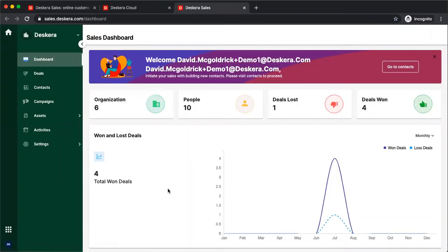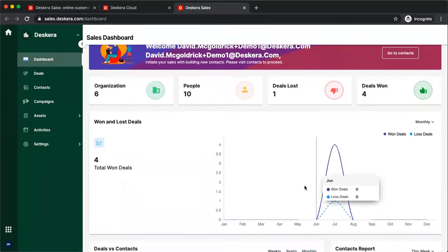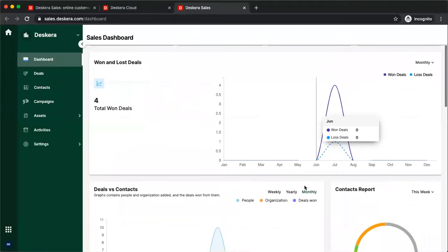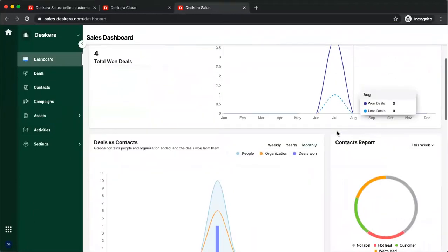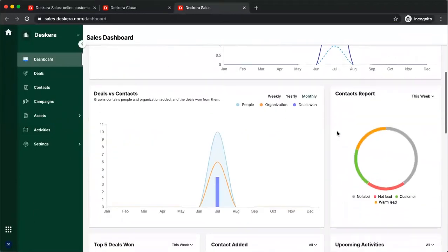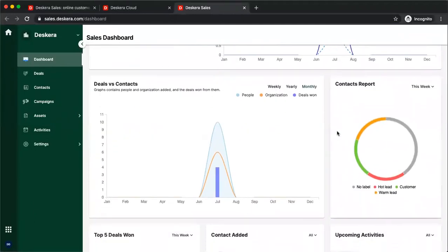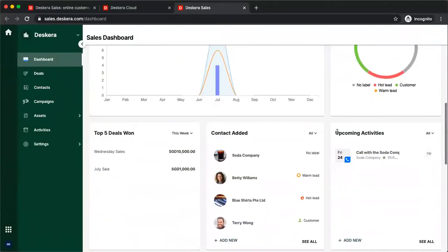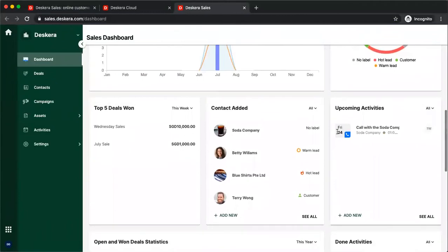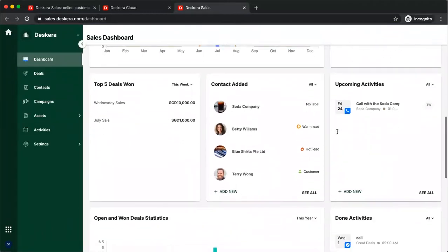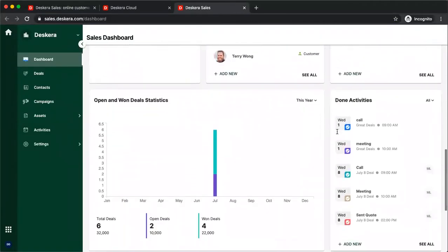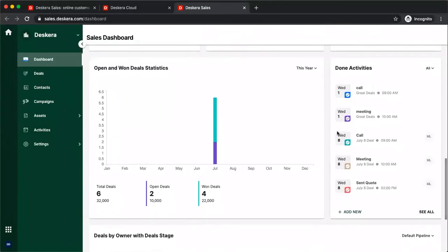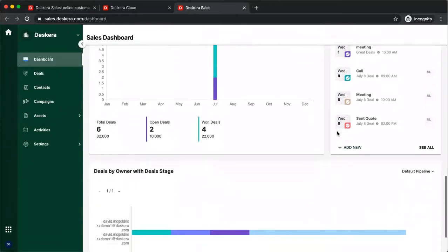Inside here, we can see the Sales Dashboard. We can see our organizations, people, deals lost, deals won, won and lost deals based upon month. We have our deals versus contacts, our contacts report, our top five deals won, contacts added, upcoming activities, done activities, open and won statistics, and deals by owner with deal stage.